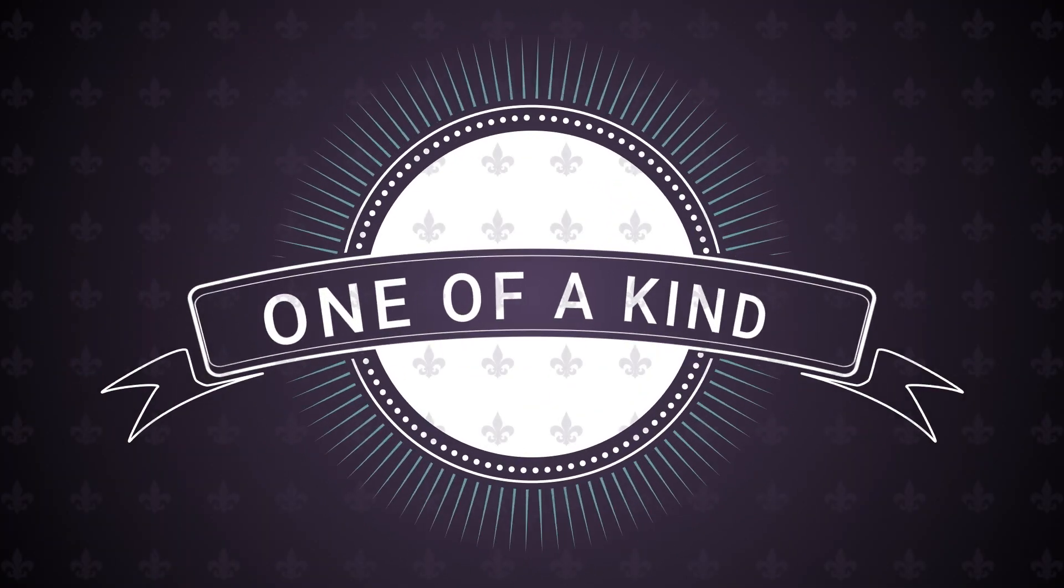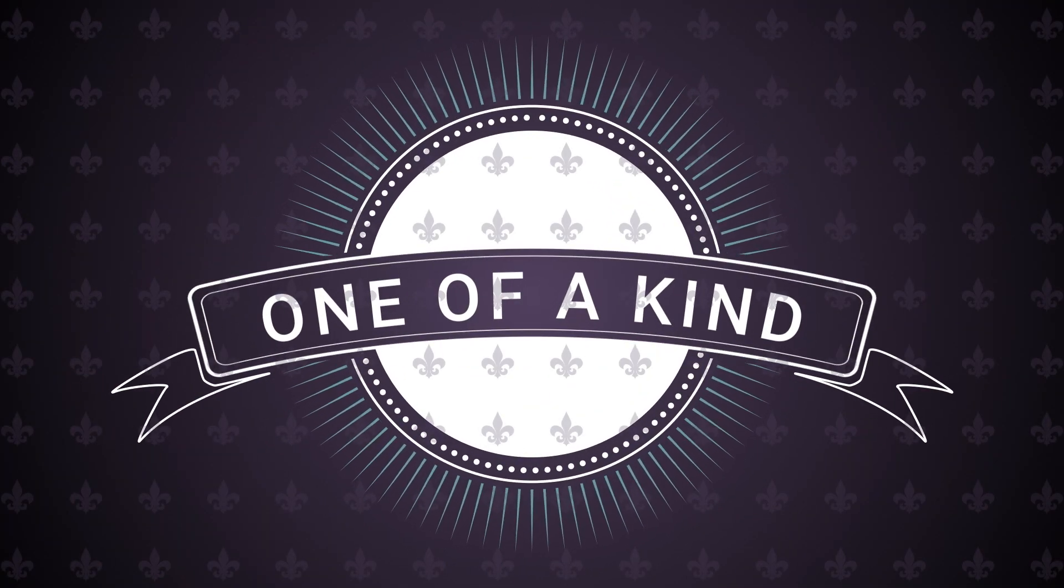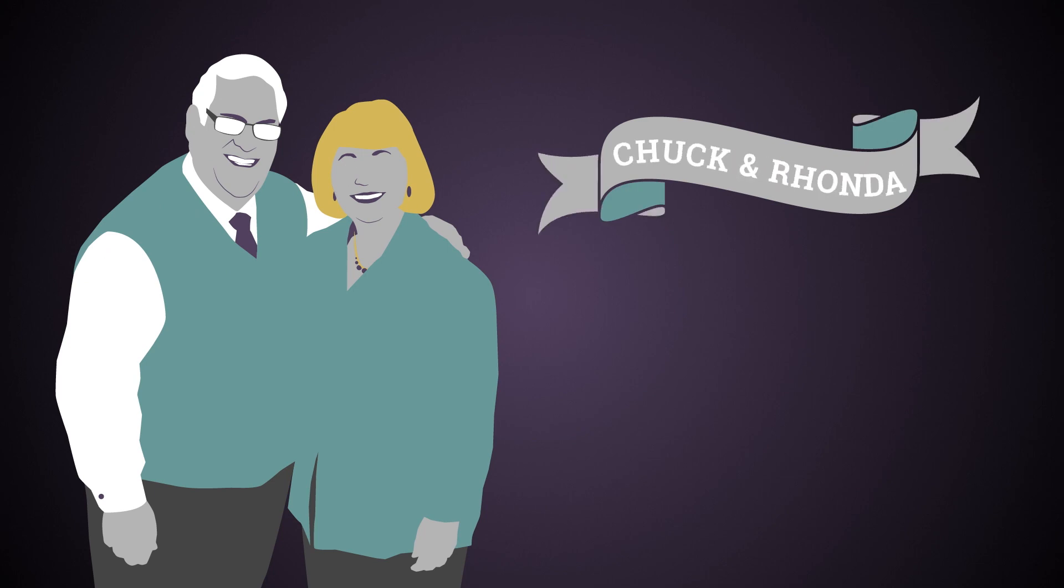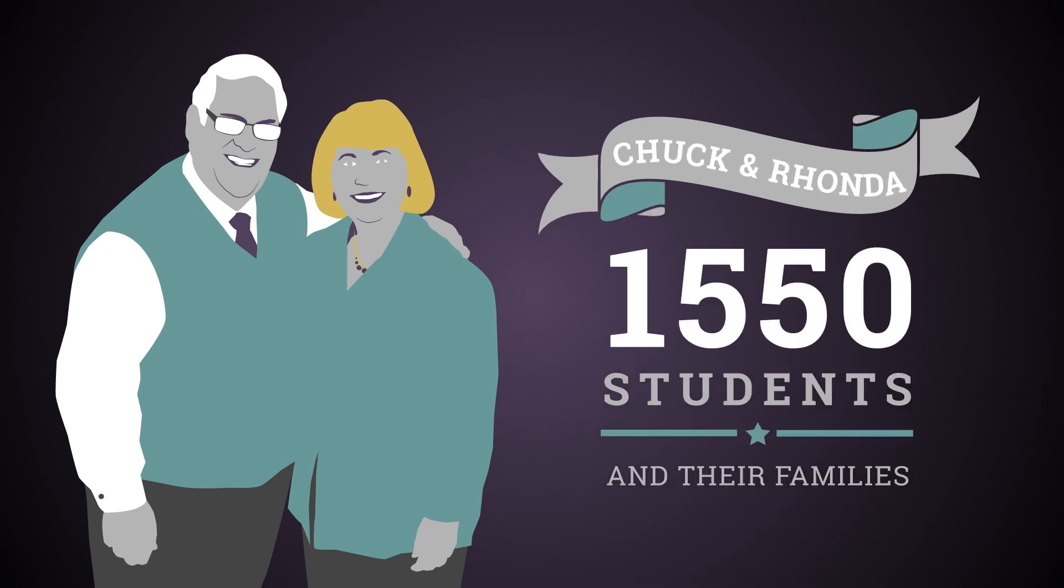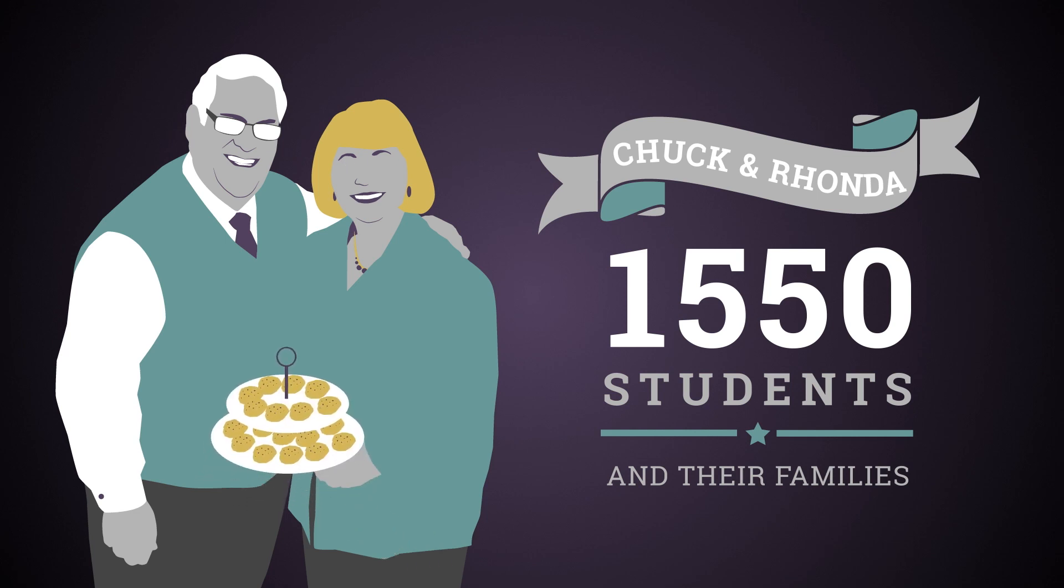Just like our city, our seminary family is one of a kind. Did you know that Dr. Chuck and Rhonda Kelly host 1,550 students and their families in the President's home every year? That's a lot of scones.